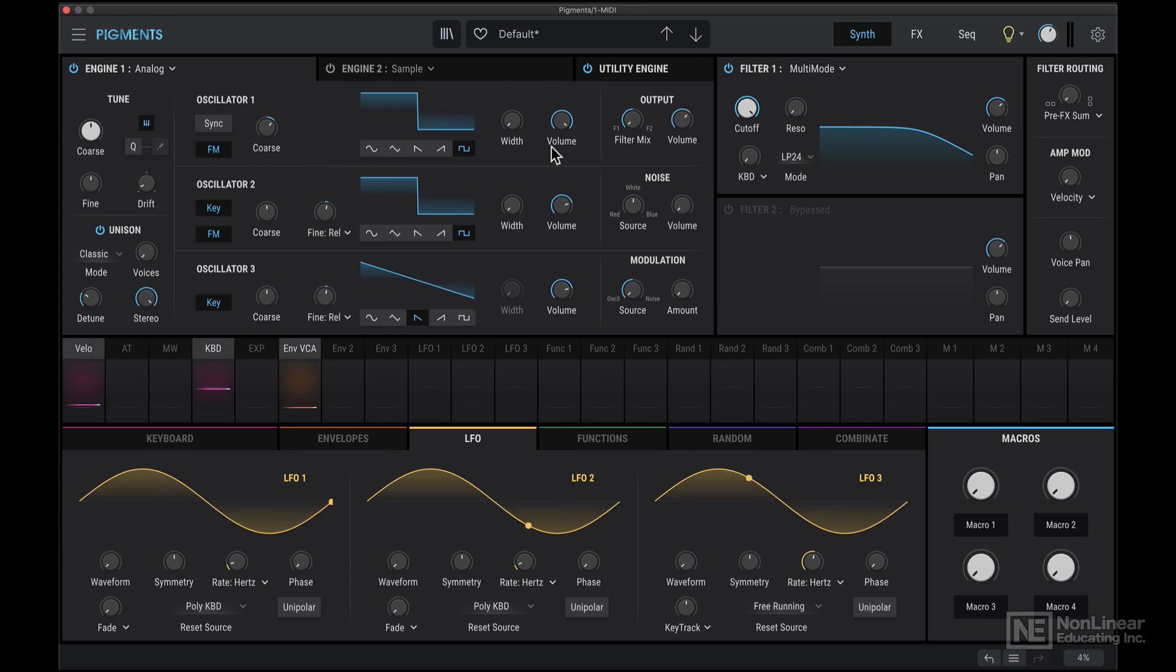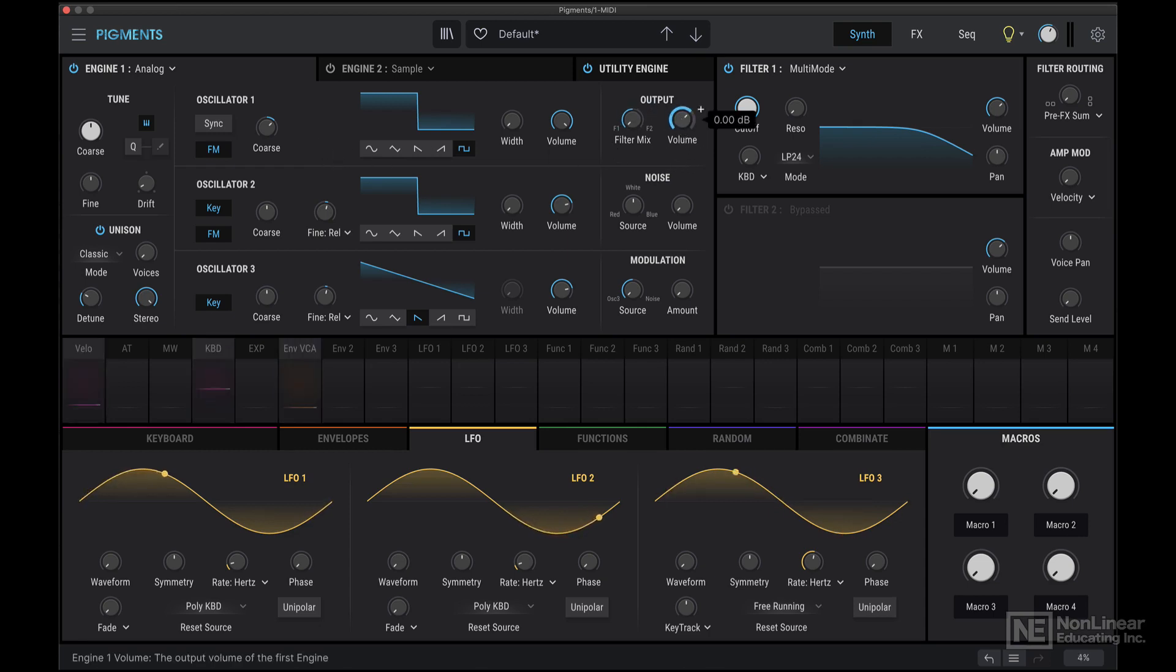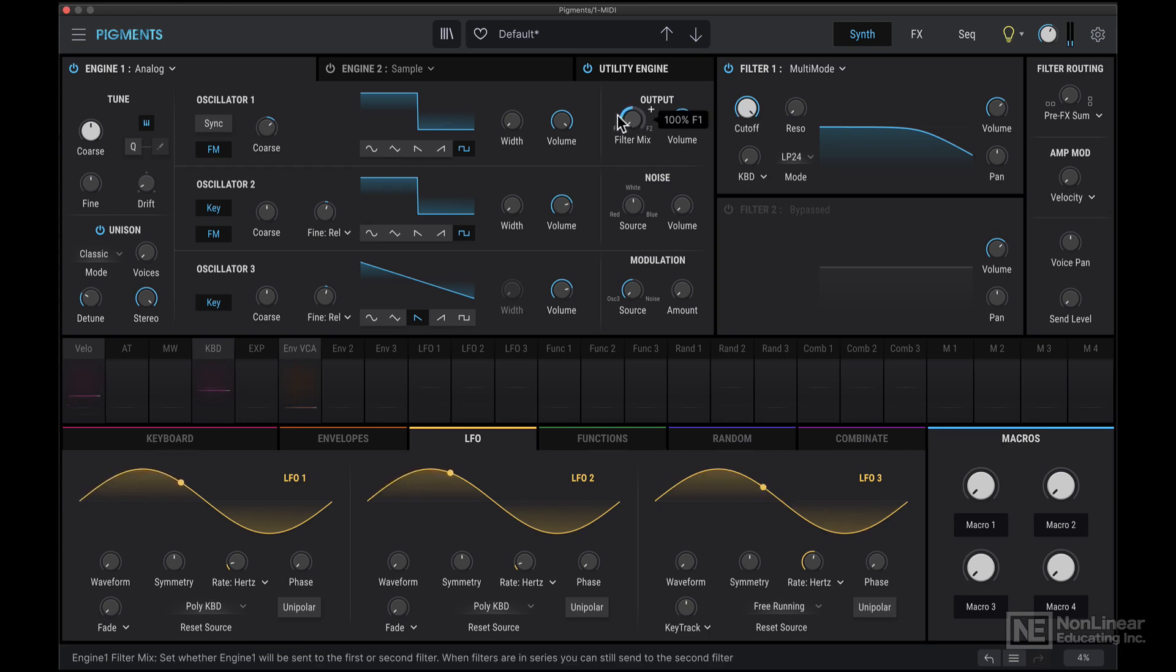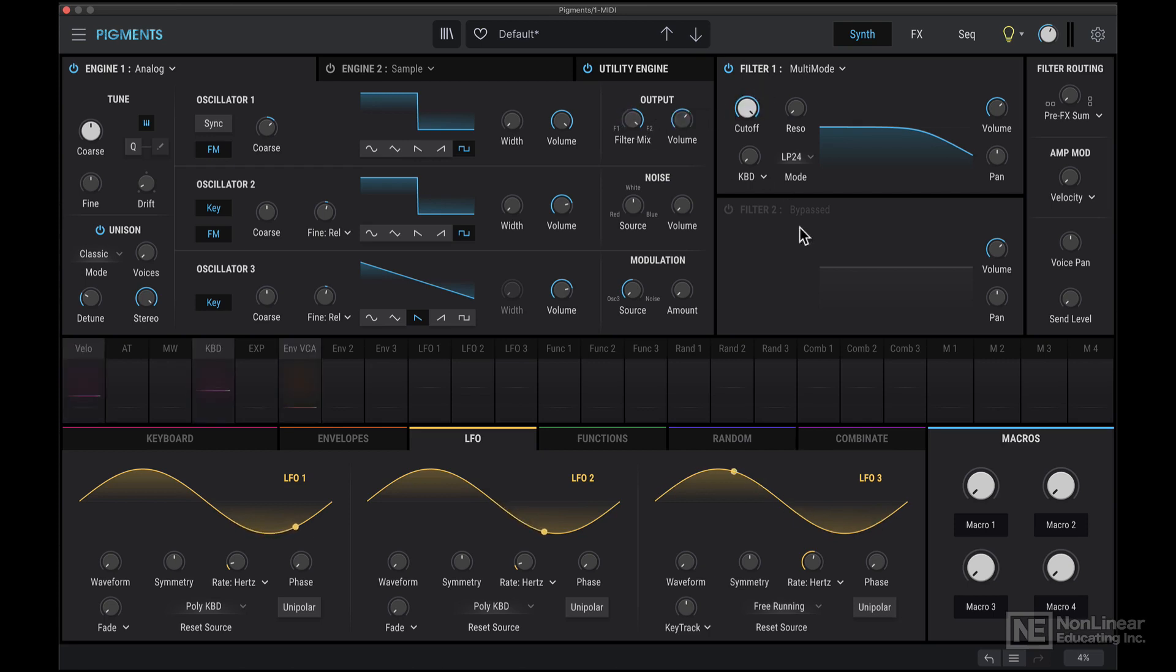Next is this output section. This is fairly simple. We have an overall volume control here. We can decide if this entire signal is going to go to filter 1, or to filter 2, or to both when it's in the center.